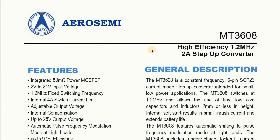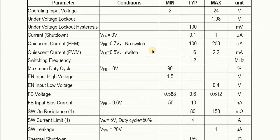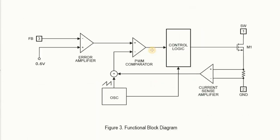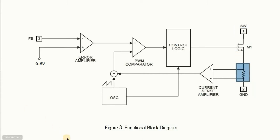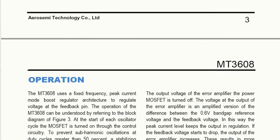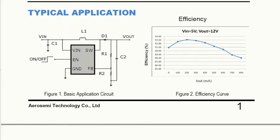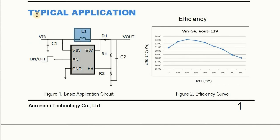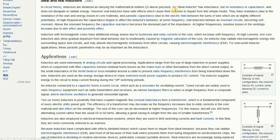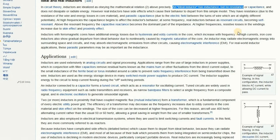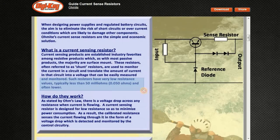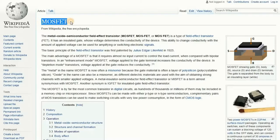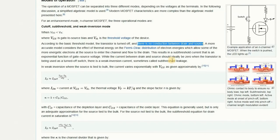The block diagram in the datasheet shows there is an internal MOSFET between the switch pin and ground via a current sensing resistor. As shown in this application circuit, the switch pin is connected to VIN via the inductor. Both an inductor and a sensing resistor normally have low resistance, but a MOSFET that is switched off should have a very high resistance.